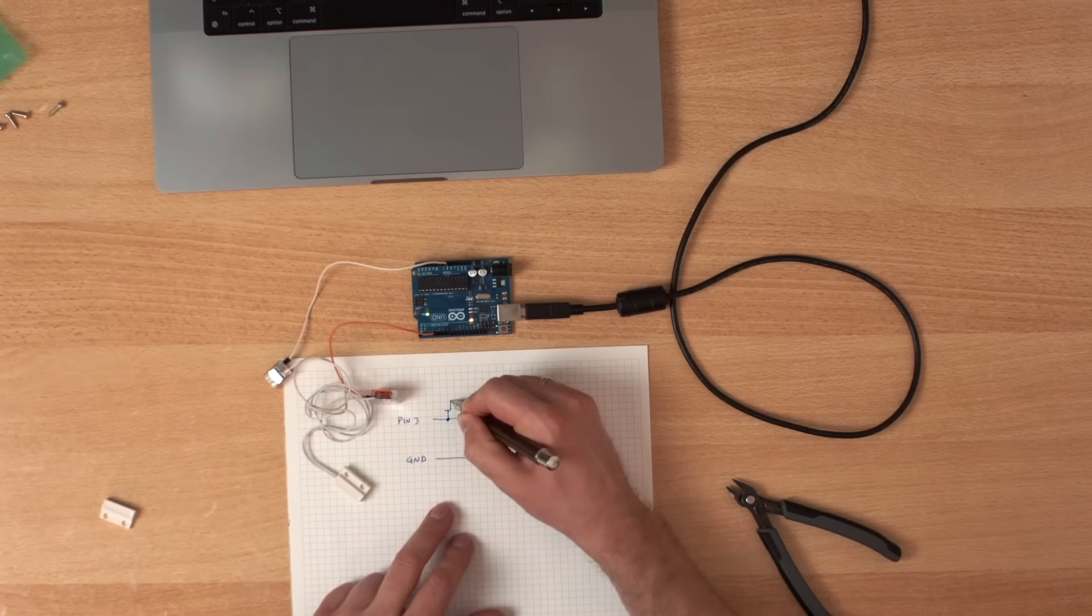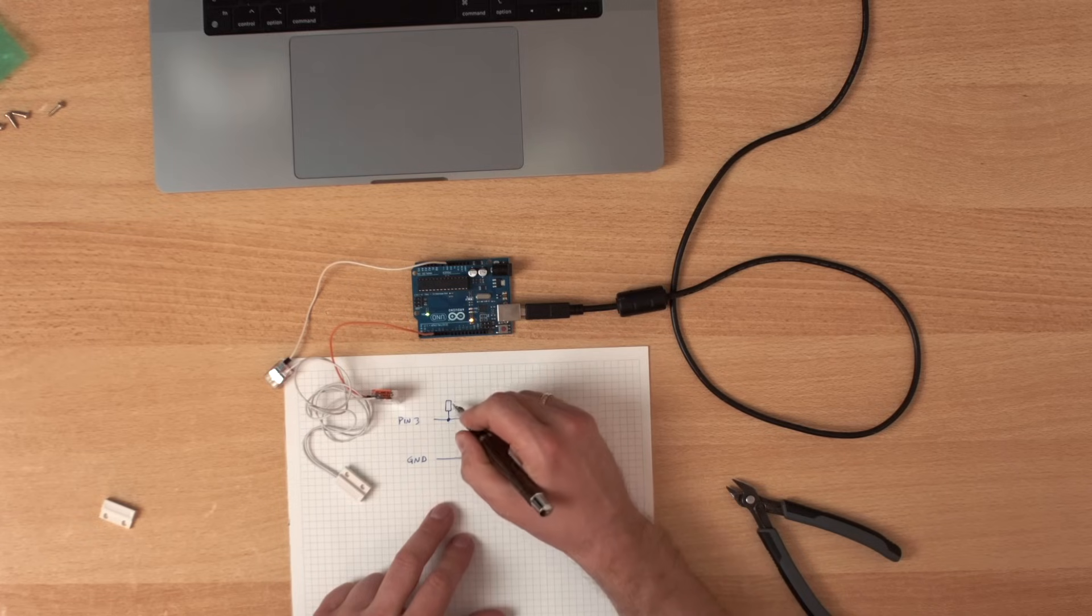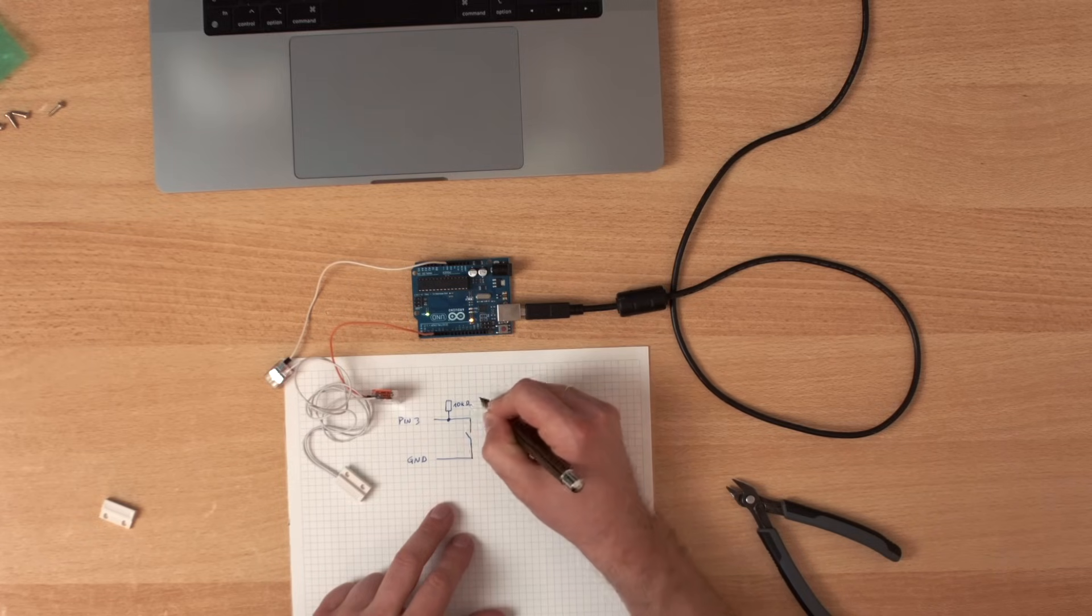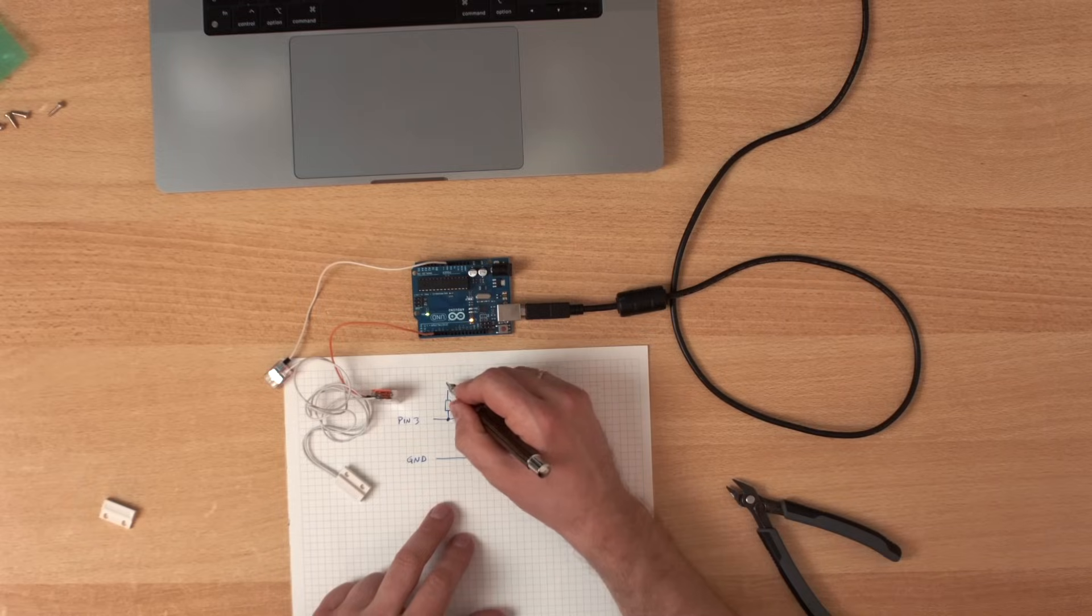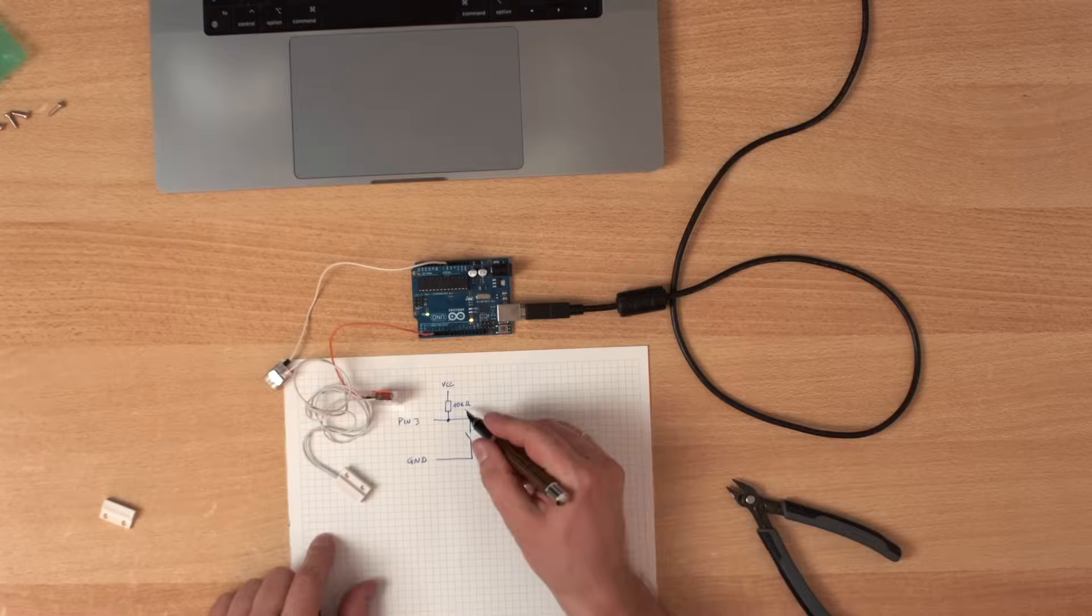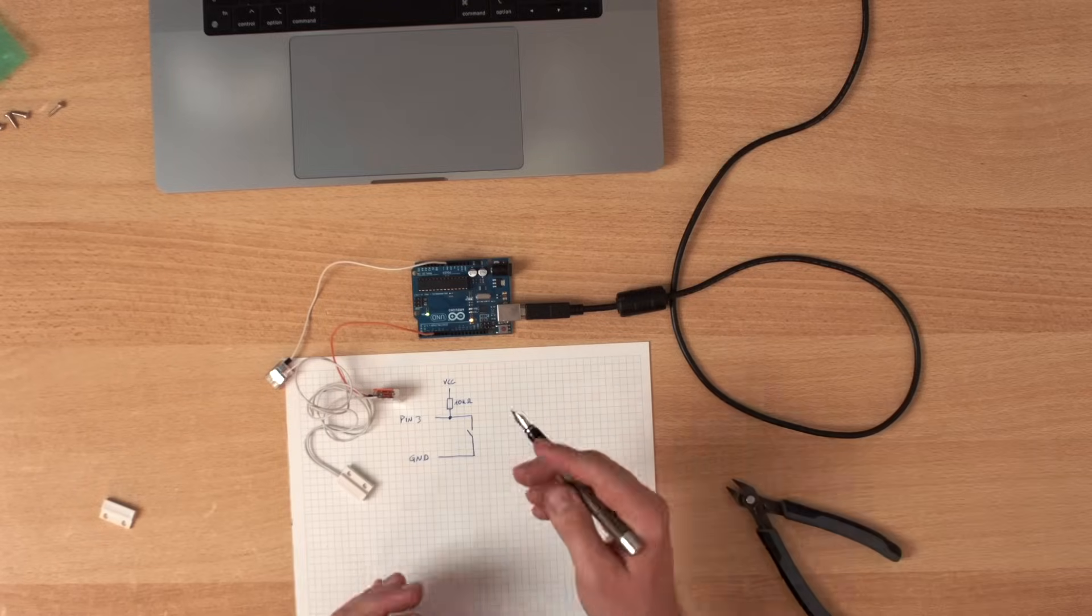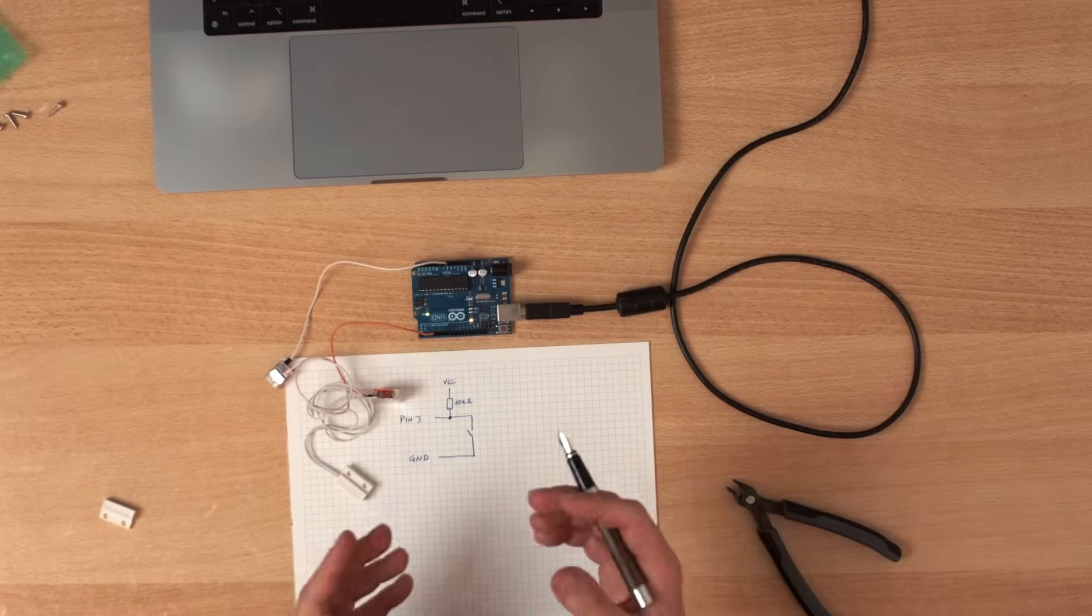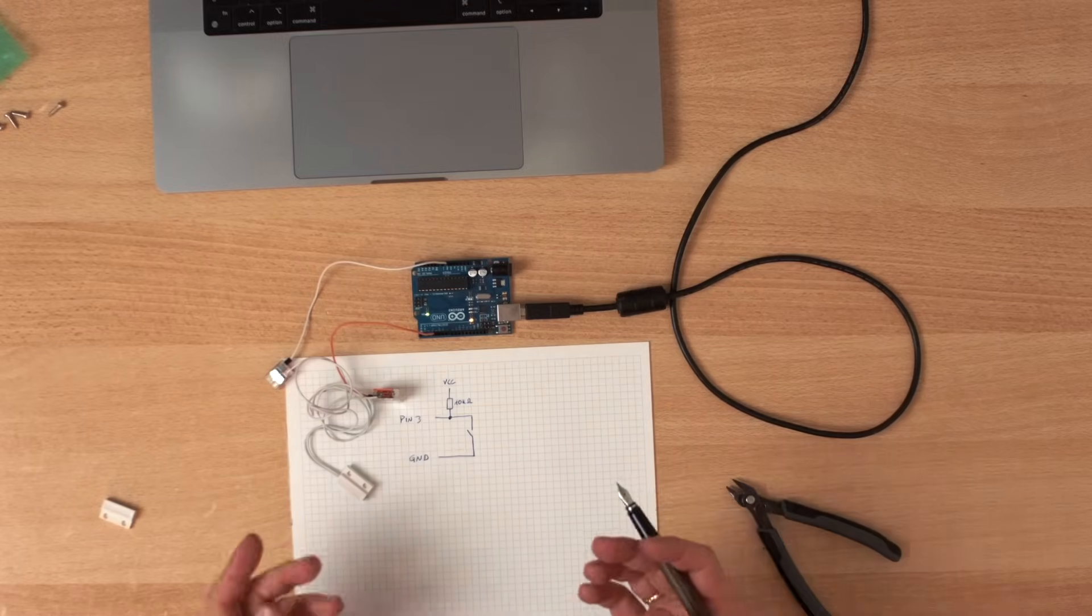So we add a resistor, usually something like 10 kilo ohm, and connect it to VCC, which is 5 volts. If this resistor is too small, then it consumes too much current. It's not really necessary. And if it's too high, the pin is almost floating. So then it gets unstable again. 10k is a nice value.